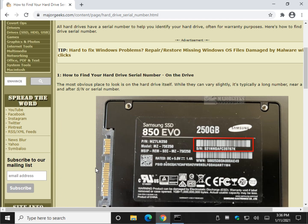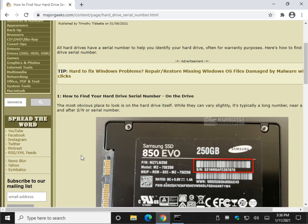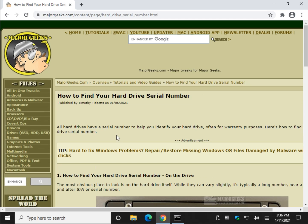So there you go. It's pretty easy to do. If for some reason you need to pull your hard drive serial number. Bottom right hand corner. MajorGeeks logo. Click subscribe. Thanks for watching everybody. See ya.